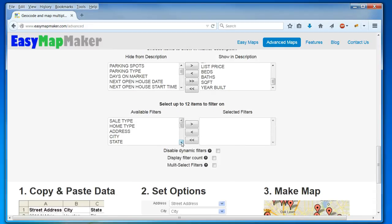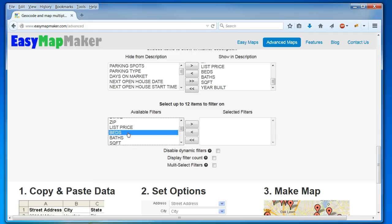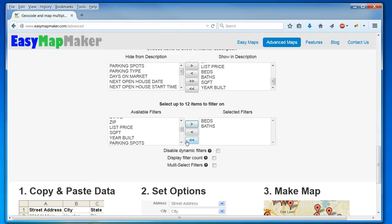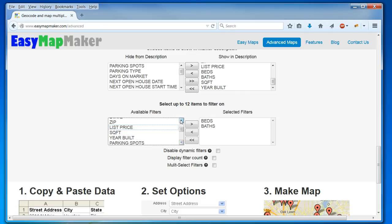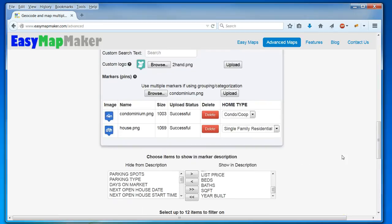And in this case, I also want to have some filters. I'm going to filter on the beds back, and I think that should be good for now. I want these to be multi-select filters with their counts.